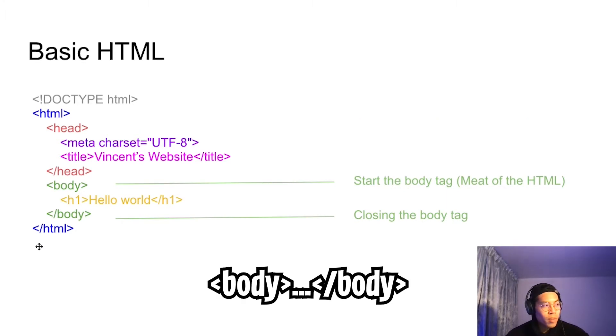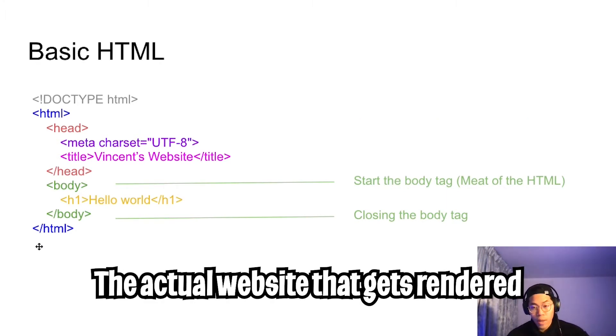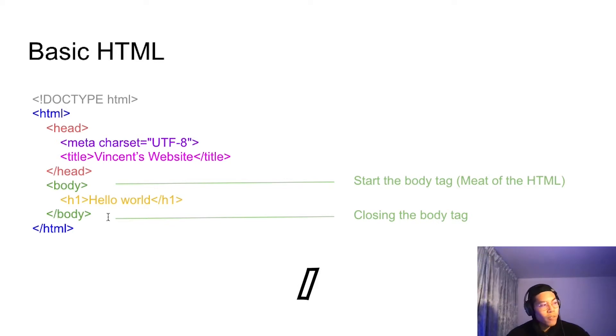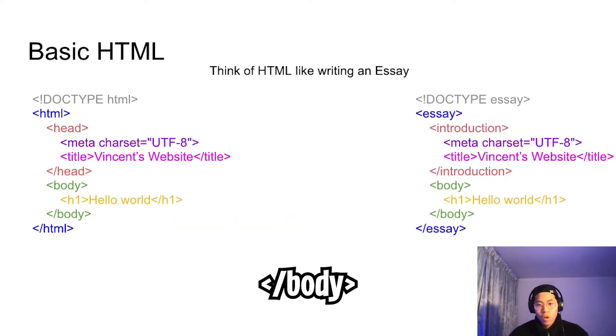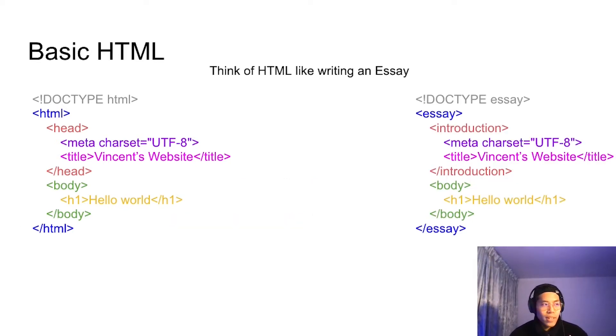Next, we have the body. You can think of this as the meat of the HTML — basically all of your website's content will go here. And then we have a forward slash to close the body tag.